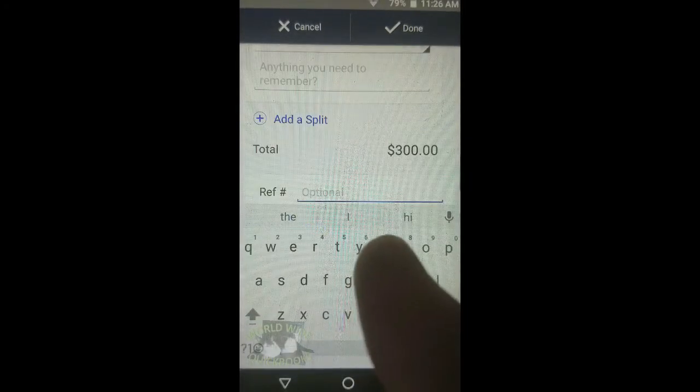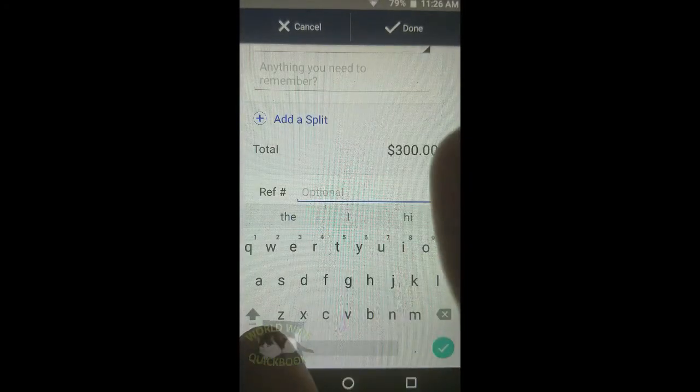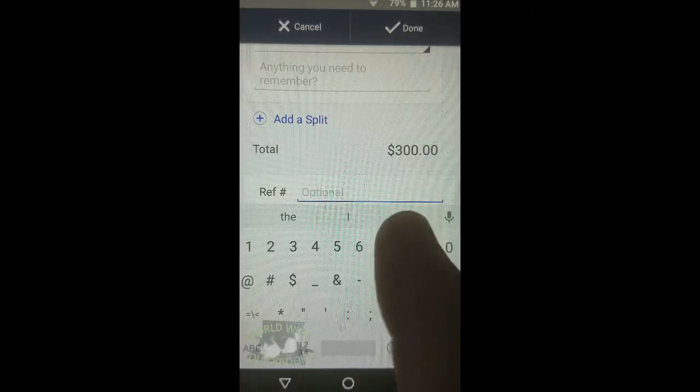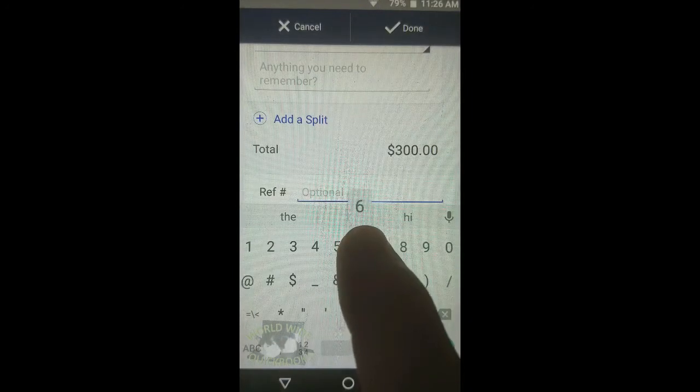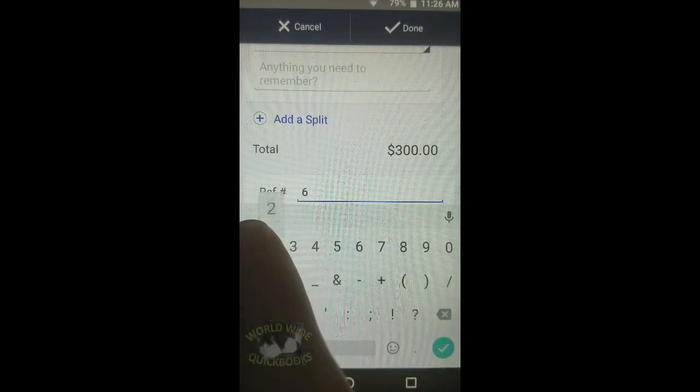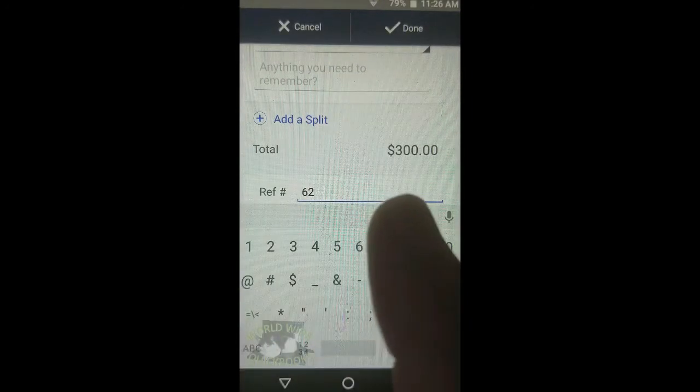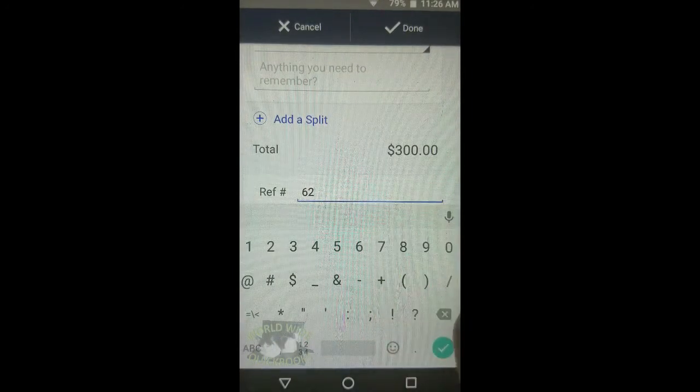Now all you have to do is put in the reference number, which in this case is the check number.